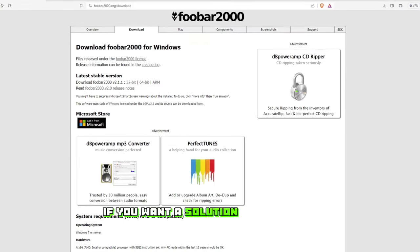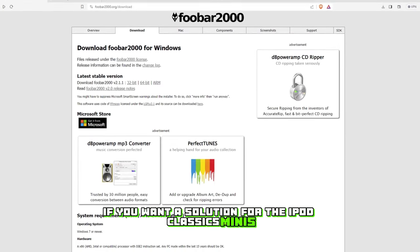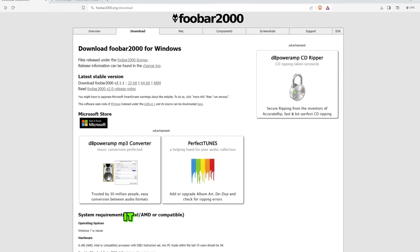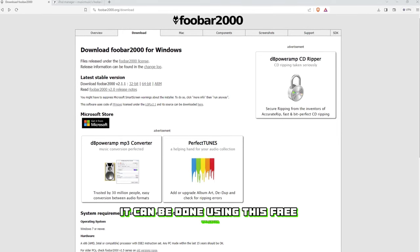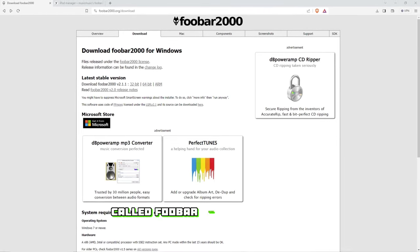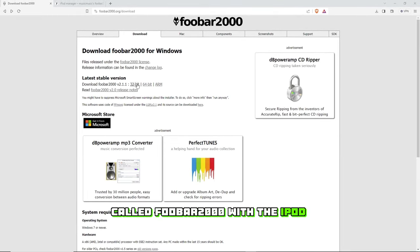If you want a solution for the iPod Classics, Minis, Nanos, and Shuffles that does retain the filenames, it can be done using this free application called Foobar2000 with the iPod plugin.